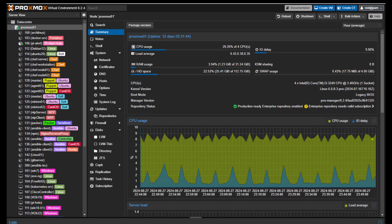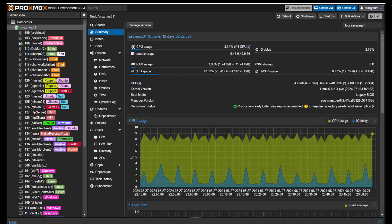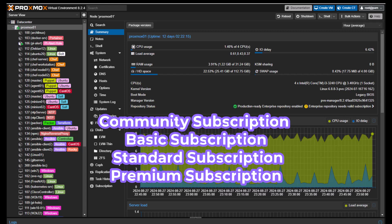Currently Proxmox offers four subscription plans: community subscription, basic subscription, standard subscription, and premium subscription. Each one has some support, update features, and use cases. For example, for the community subscription, the support does not include access to the enterprise support team.